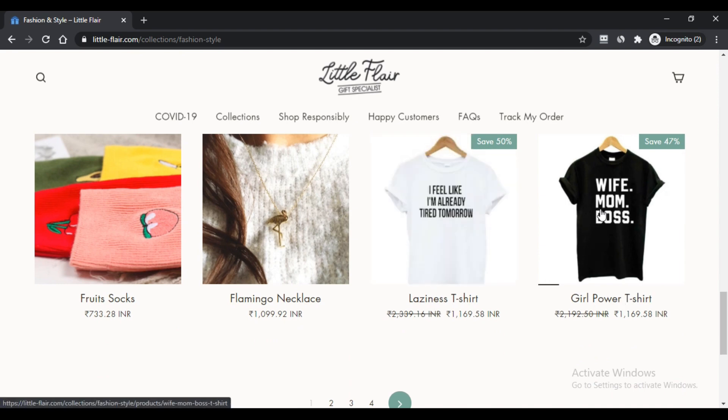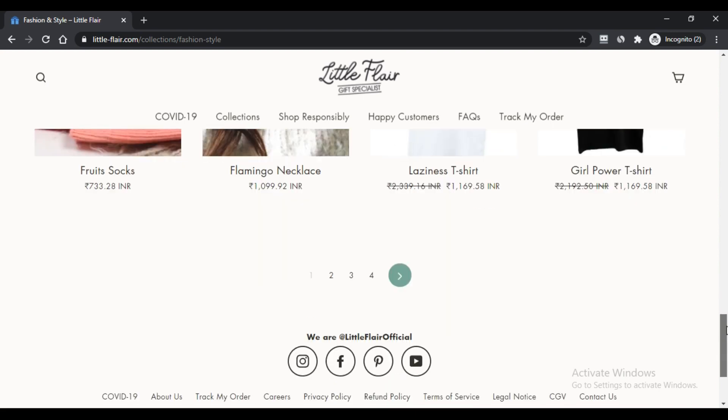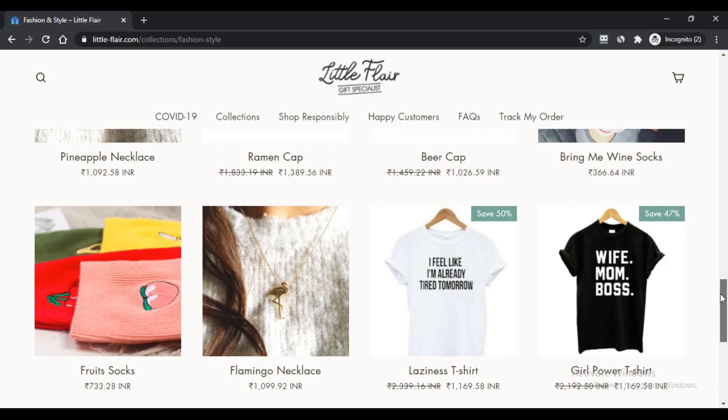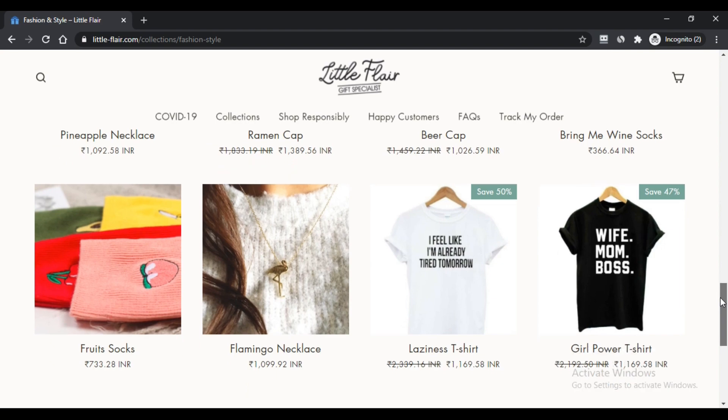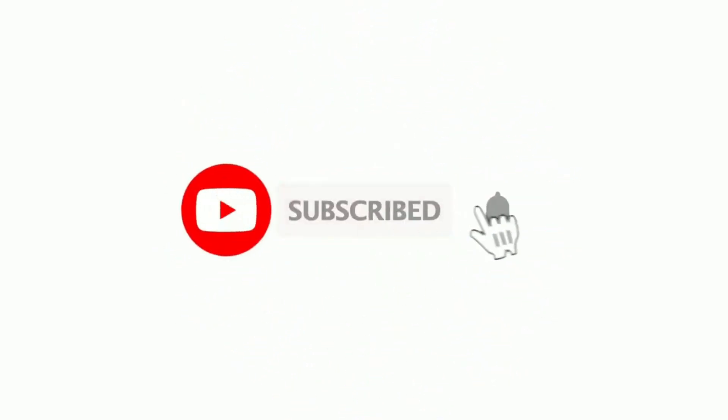Do comment your thoughts about this website. Please like this video and if you have not subscribed to my channel, please subscribe to my channel and press the bell icon. See you next time. Bye.